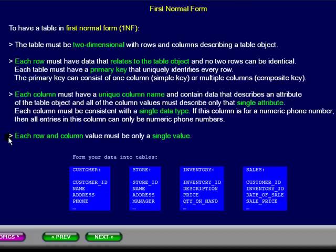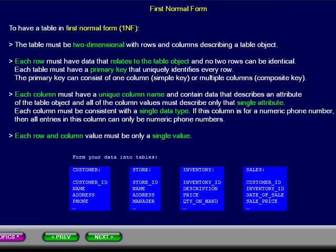Each row and column value must be only a single value. Here you see we have formatted the data into tables using these guidelines. Please pause this presentation to study the details.